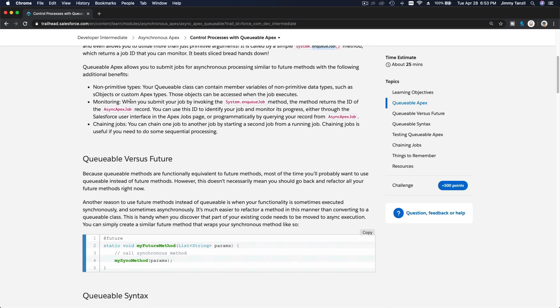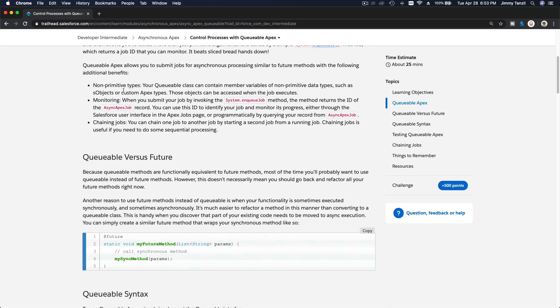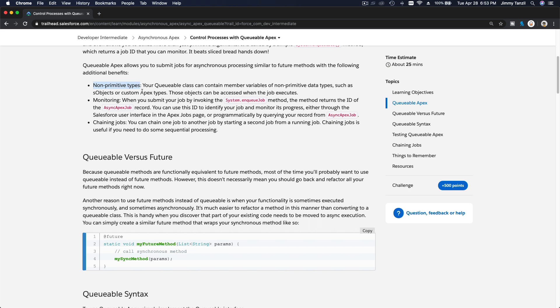So what are the benefits? The benefits of Queueable Apex: first, you can pass on non-primitive types. You can't do that with future methods. Now you can pass on records - accounts, contacts, leads. You can't do that with future methods. You can only pass IDs.